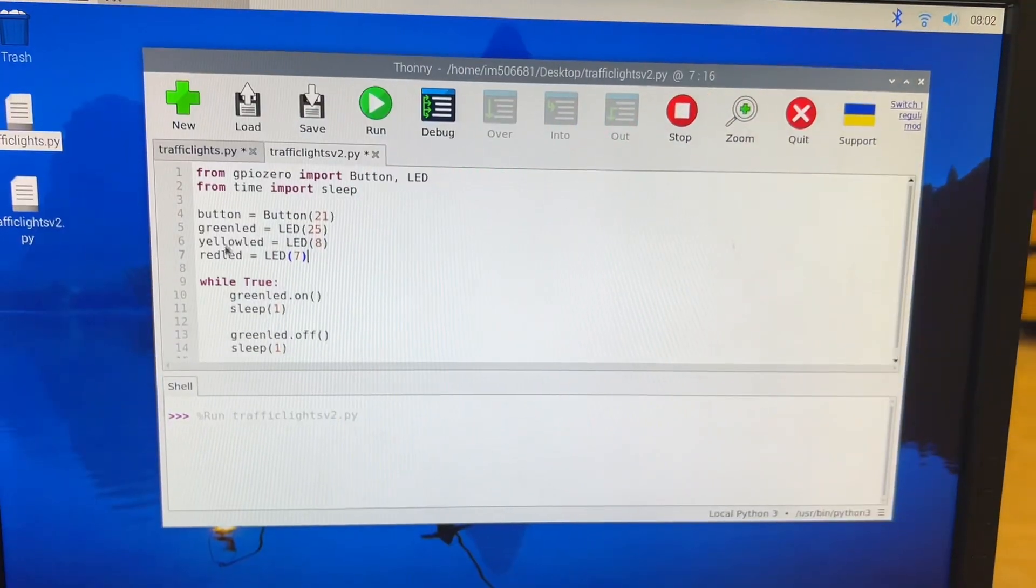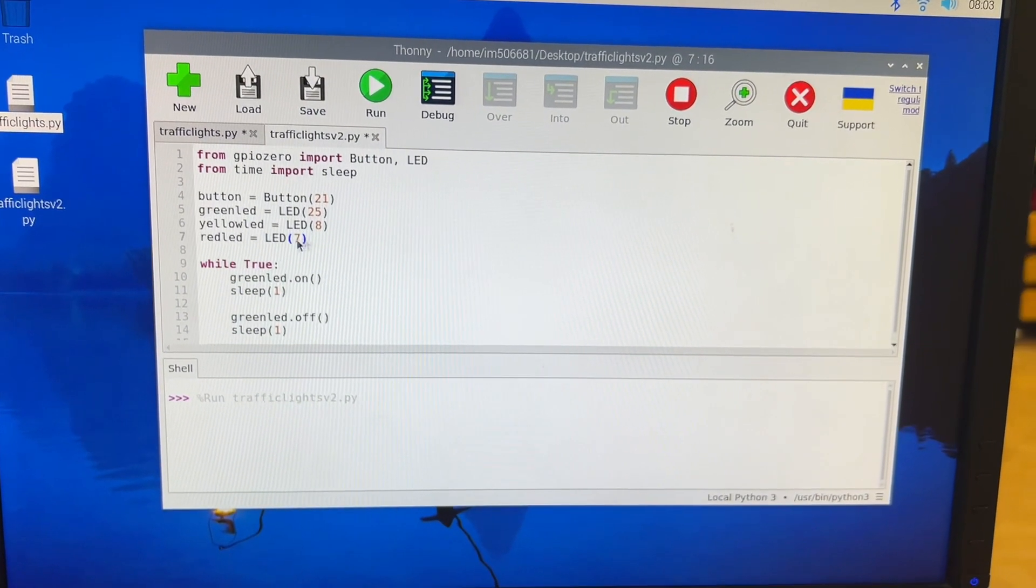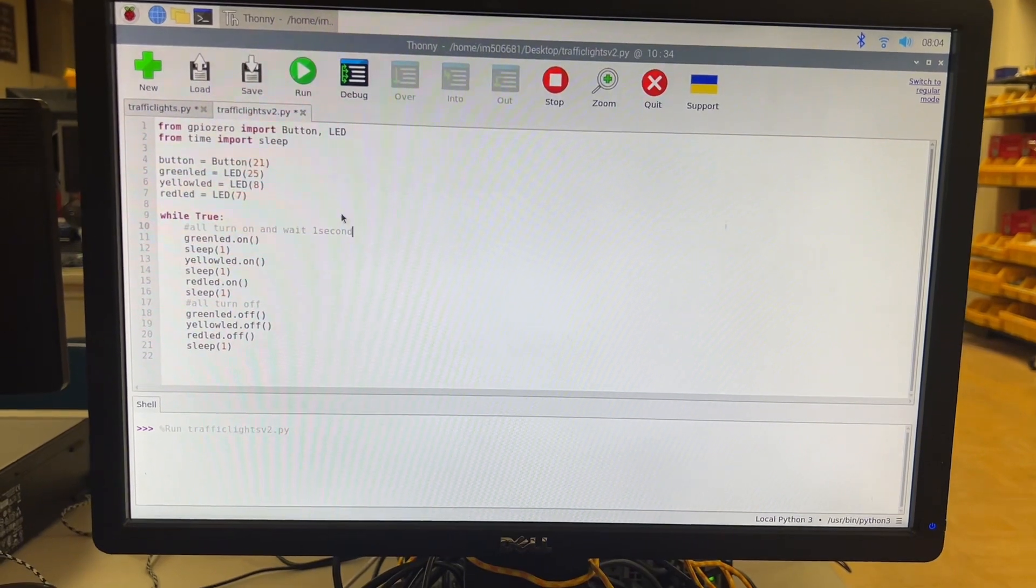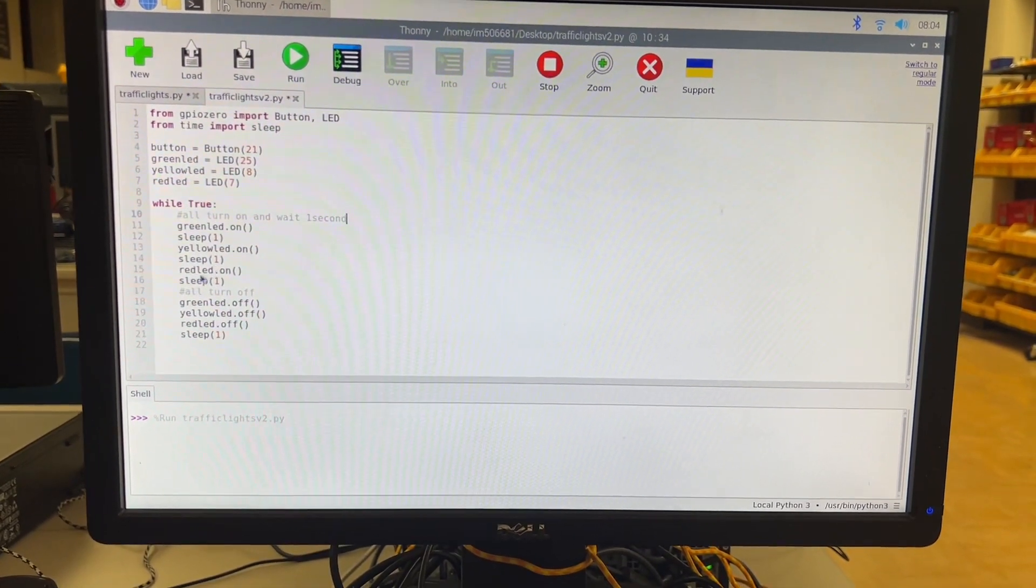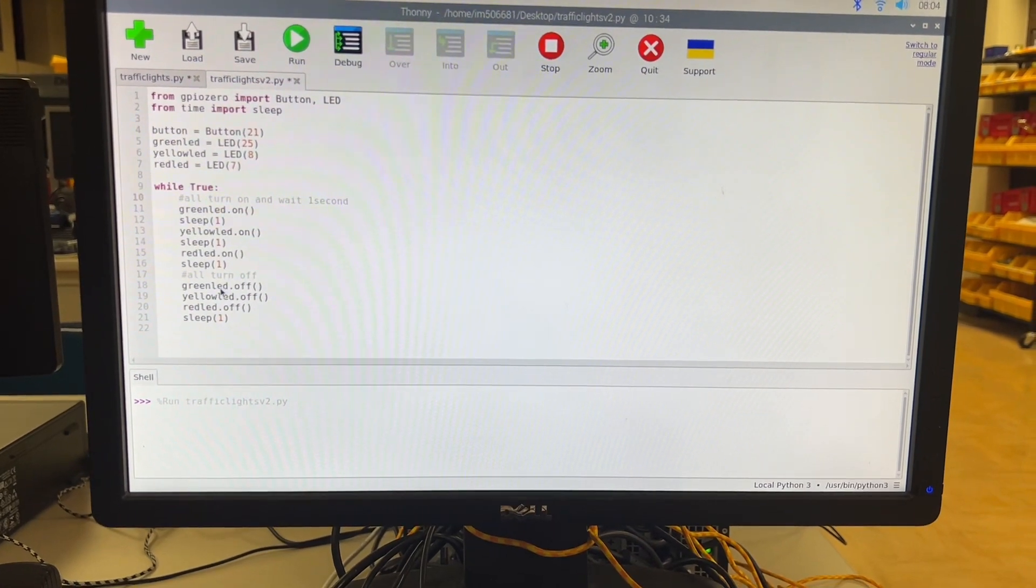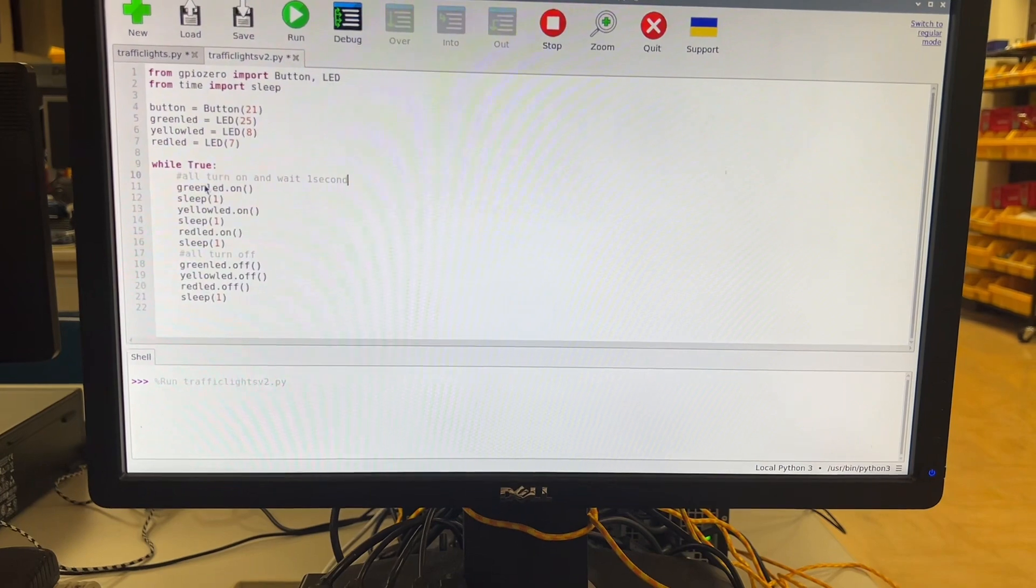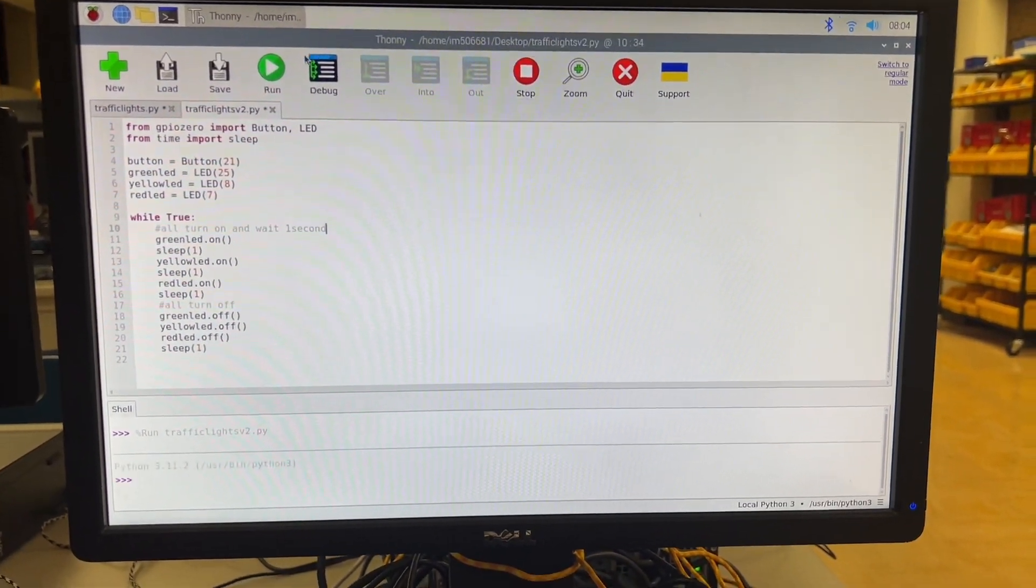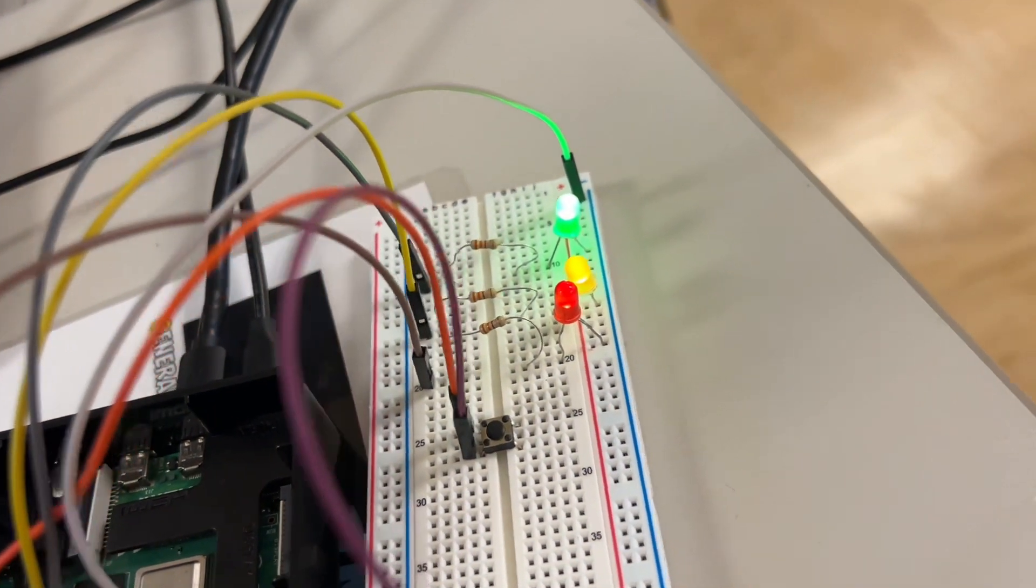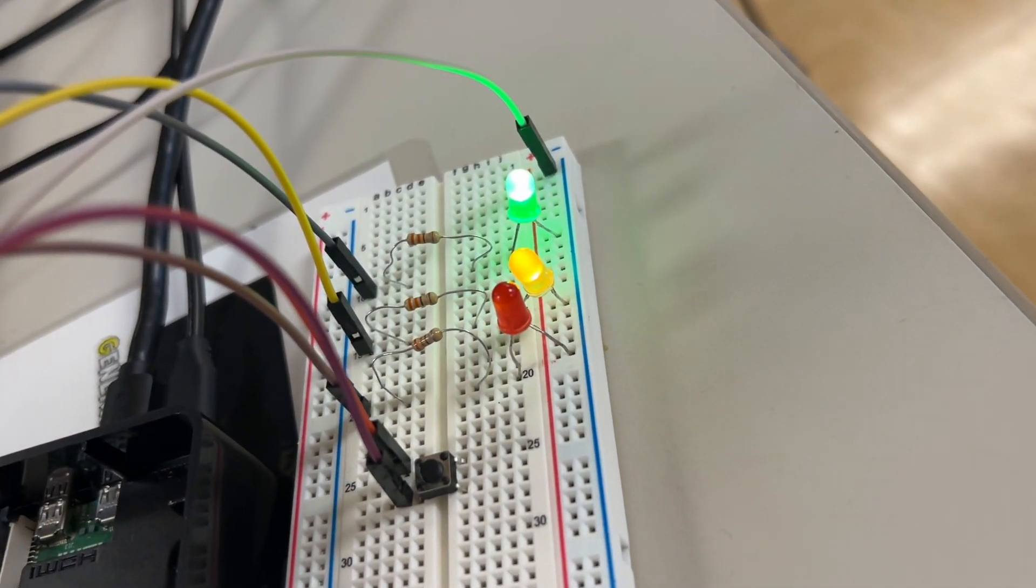So yellow LED is LED eight, red LED is LED seven. So now I've modified my code. So I have green LED on sleep one, yellow LED on sleep one, red LED on sleep one, and then green LED off, yellow LED off, red LED off sleep one, and then it's going to keep repeating. So if I stop this code and I run it, this is what it's going to look like. One, two, three.